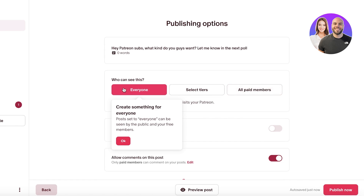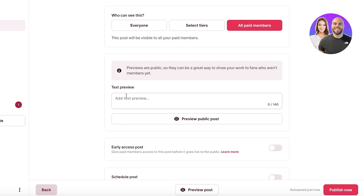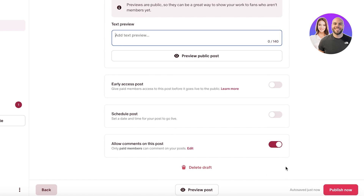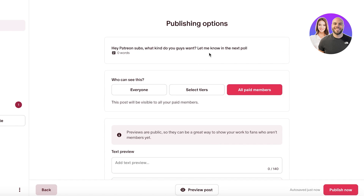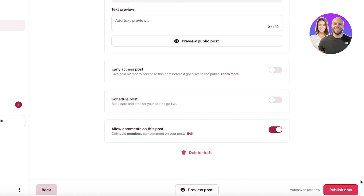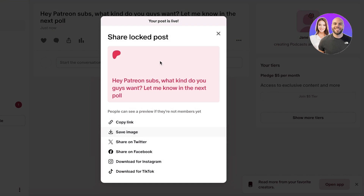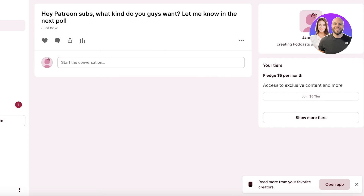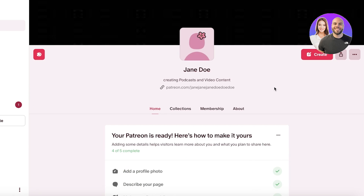From here you can choose who can see your post — all paid members, a specific tier, or everyone. You can add a preview and allow comments, so only paid members can comment on your posts. You can also change the text or build a poll on Patreon. Just like that, you can start posting content.